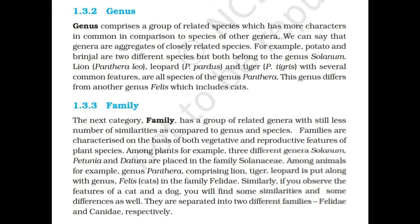Genus comprises a group of related species which has more characters in common compared to species of other genera. Genera are aggregates of closely related species. For example, potato and brinjal are two different species but both belong to the genus Solanum. Lion (Panthera leo), leopard (Panthera pardus), and tiger (Panthera tigris), with several common features, are all species of genus Panthera.